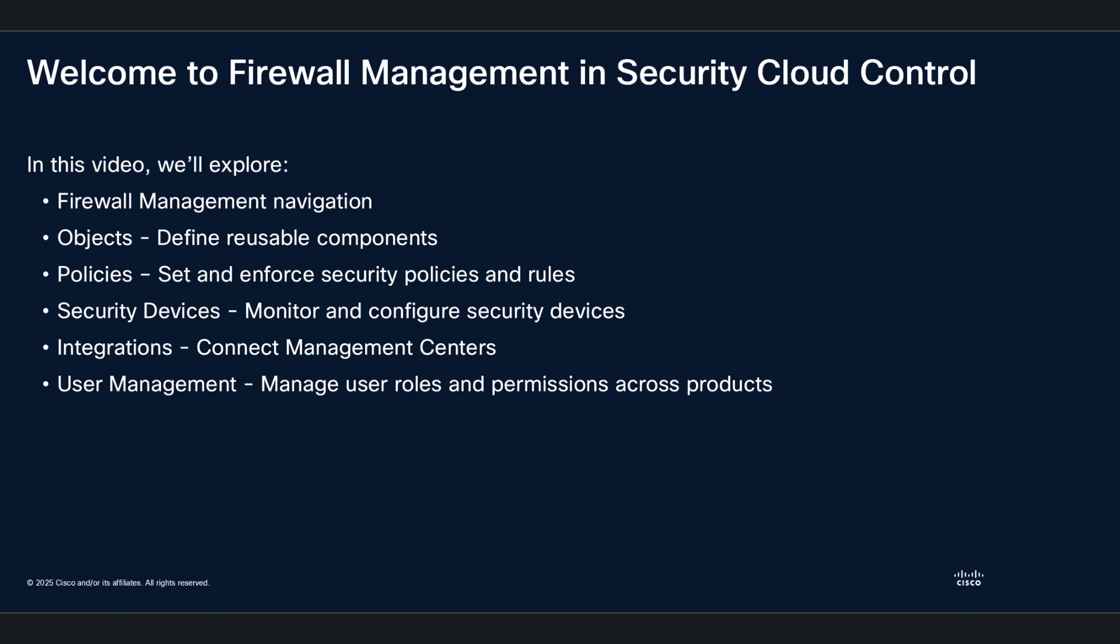We will also dive into some key menu options, including objects, policies, security devices, integrations, and user management. Let's get started.